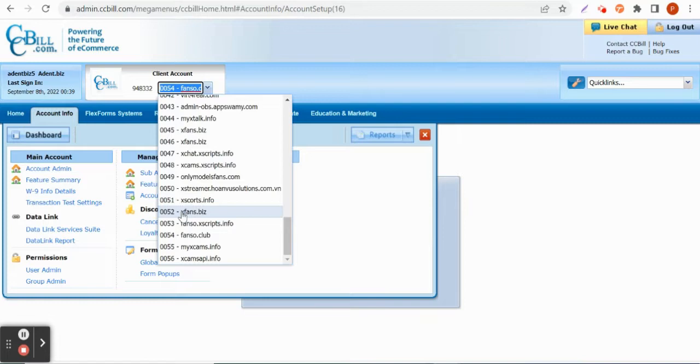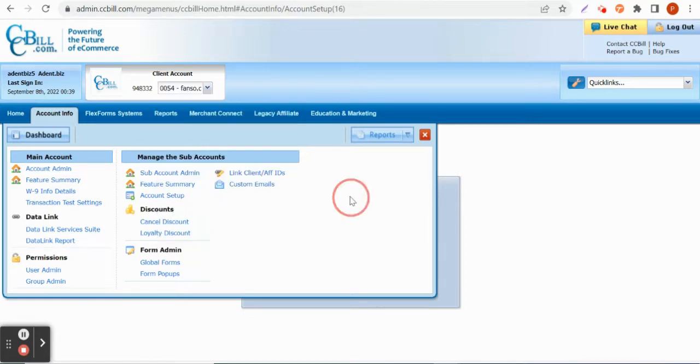One is for recurring, that is subscription payments, and the other one is for one-time payments on the platform. So the site owner has to create two sub-accounts for the site.